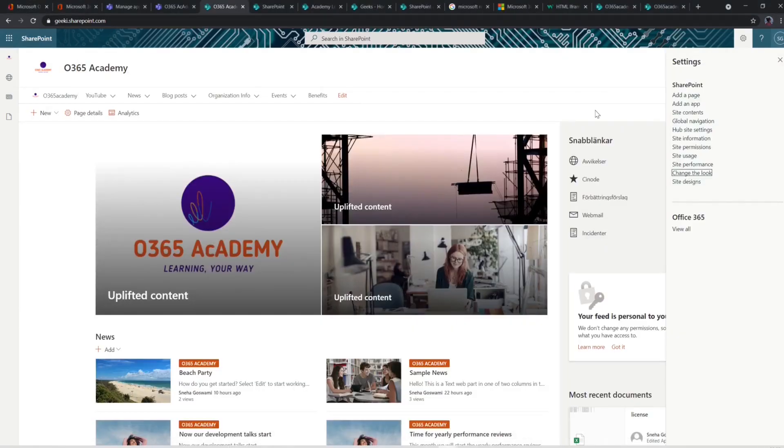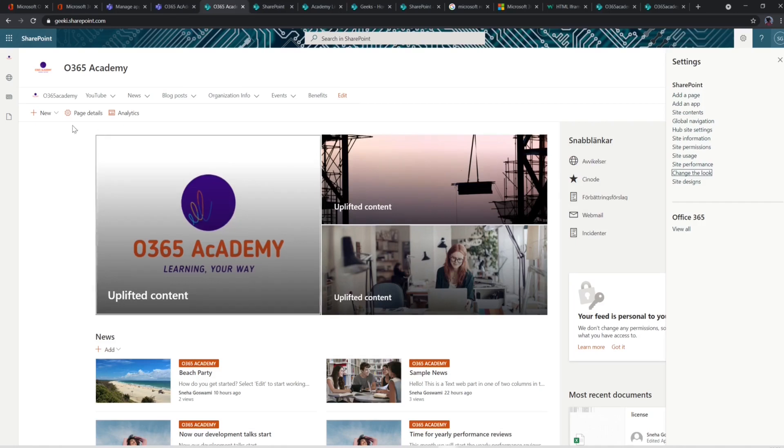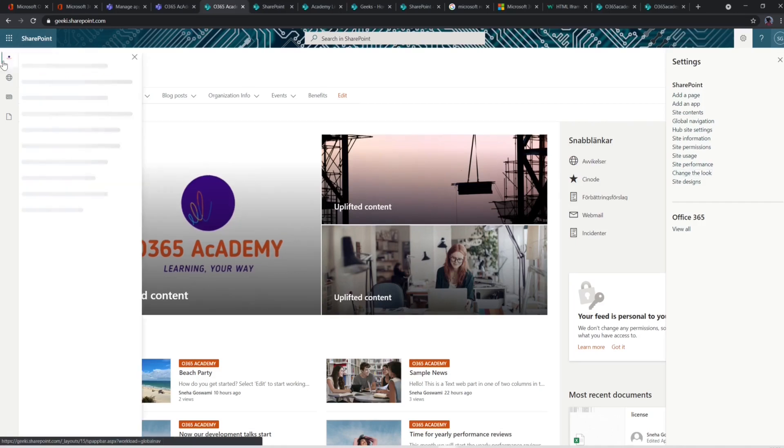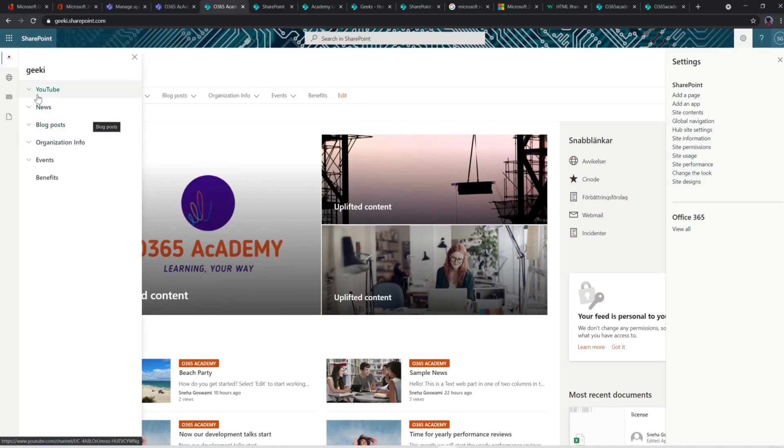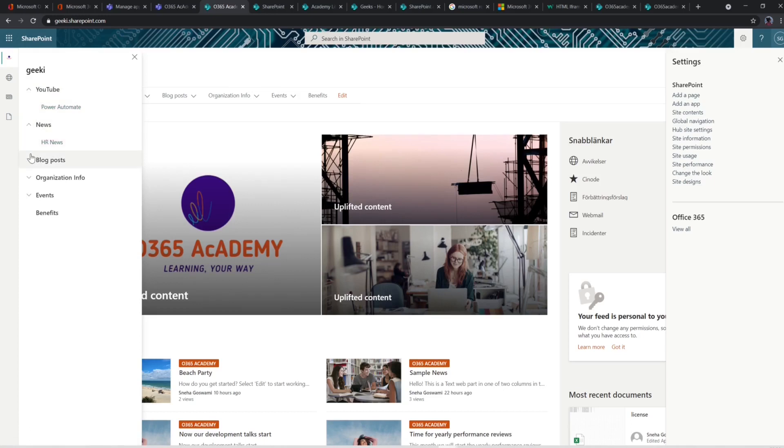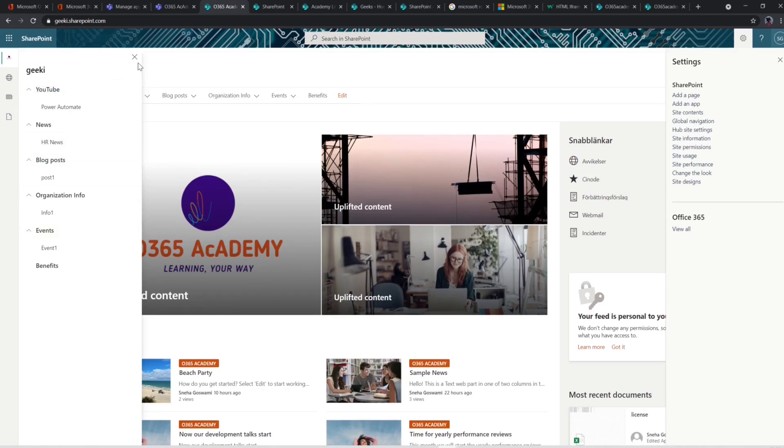Now in the end I would like to talk about my thoughts on the app bar from design perspective. The good thing with the app bar is that the navigation is always present in the left hand side so that you can easily reach out to other sites or links and your own personal content.